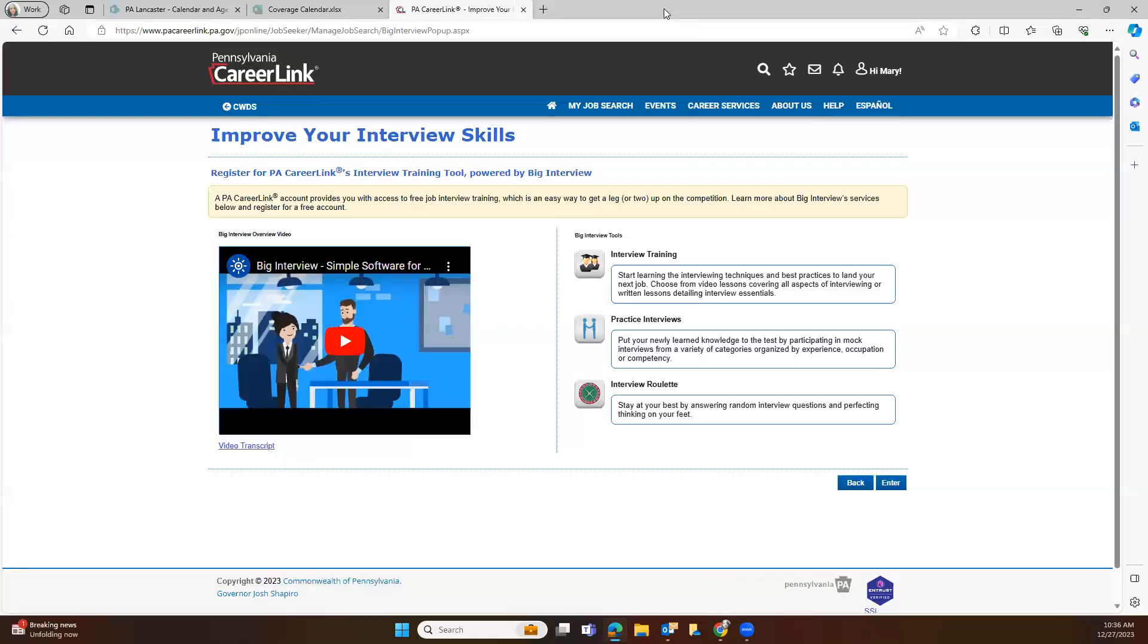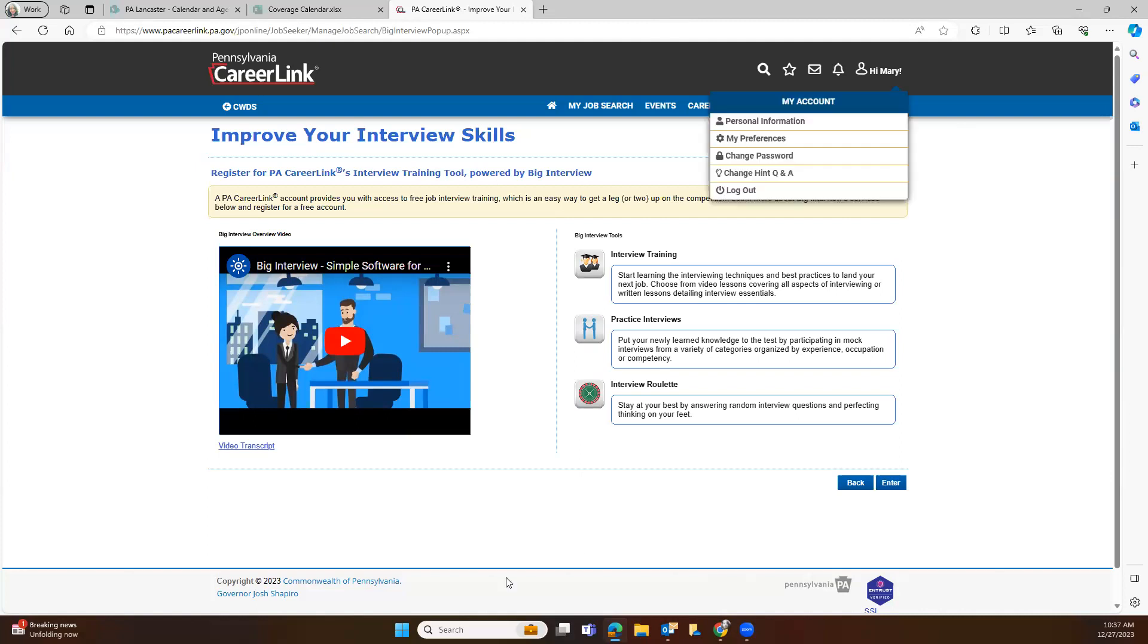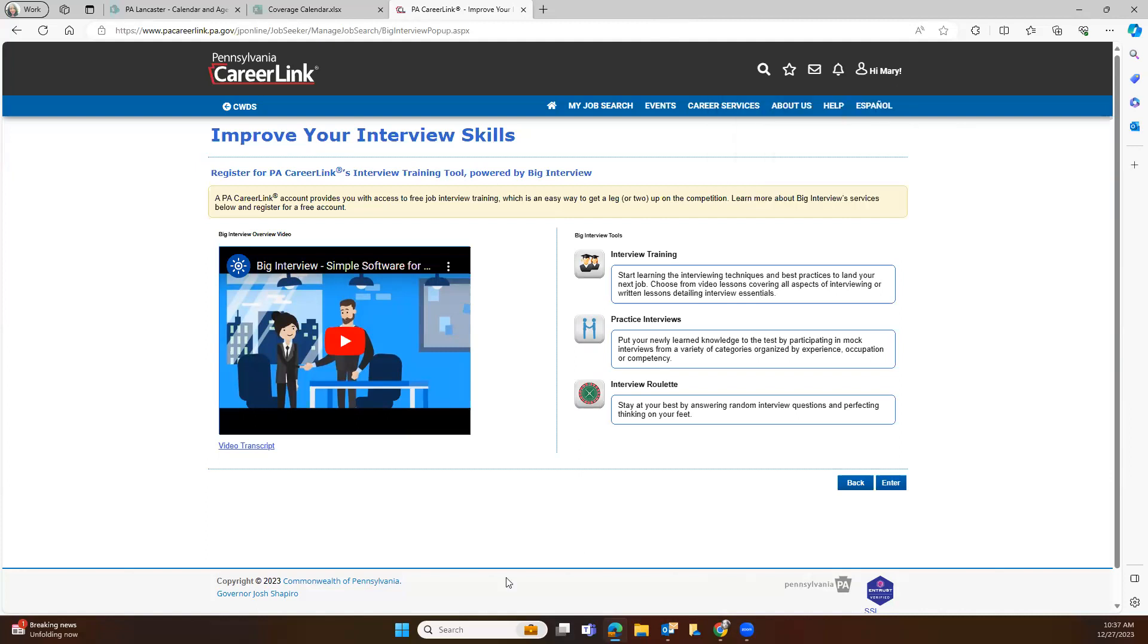And there you have it. That is Big Interview in a nutshell. If you're looking for more interview practice, remember that we have here at the Lancaster office mock interviews being done every single Friday. In order to sign up for one, you would go to your calendar of events, go to a Friday, look for the mock interviews, take a time slot and register for it. And then somebody here will do your interview and then give you immediate feedback in the ways that you could improve. Please remember that interviewing is a skill and one of the ways to combat the nerves that you have is to brush up on those skills. And I hope you guys have a wonderful day. Please stop into PA CareerLink if you have more questions. Thanks a lot.